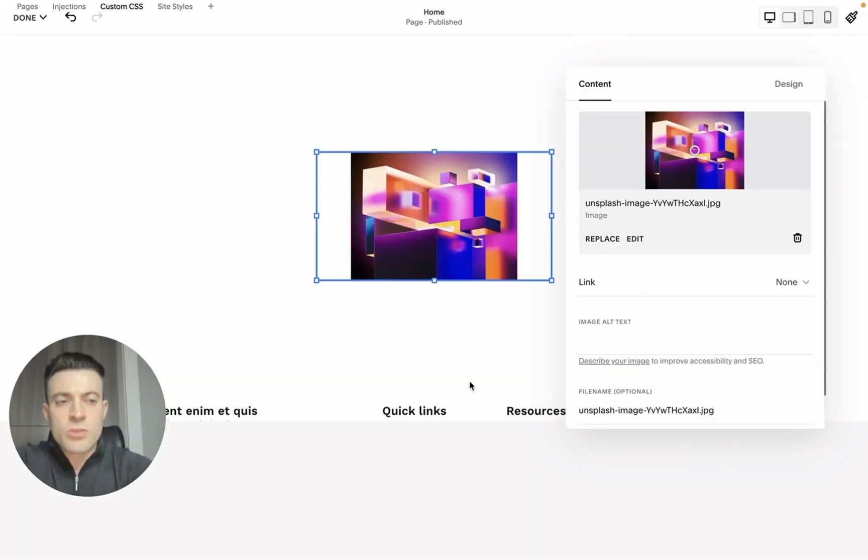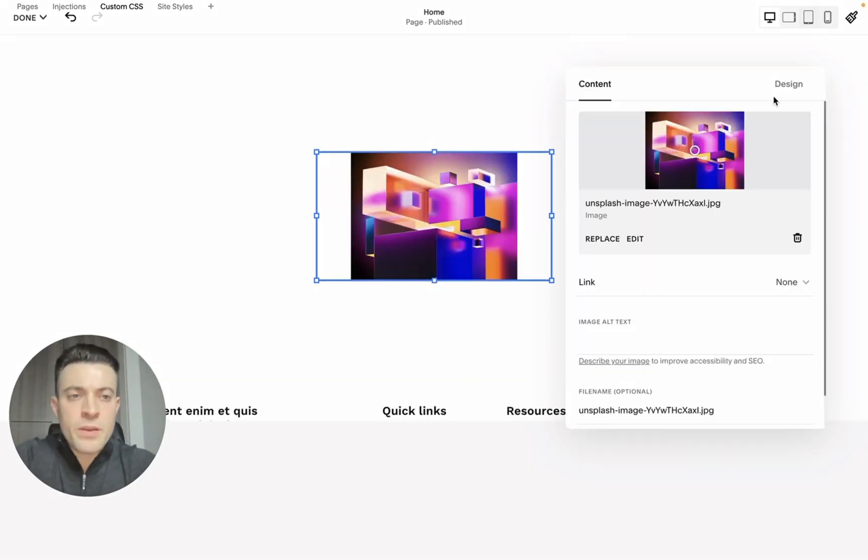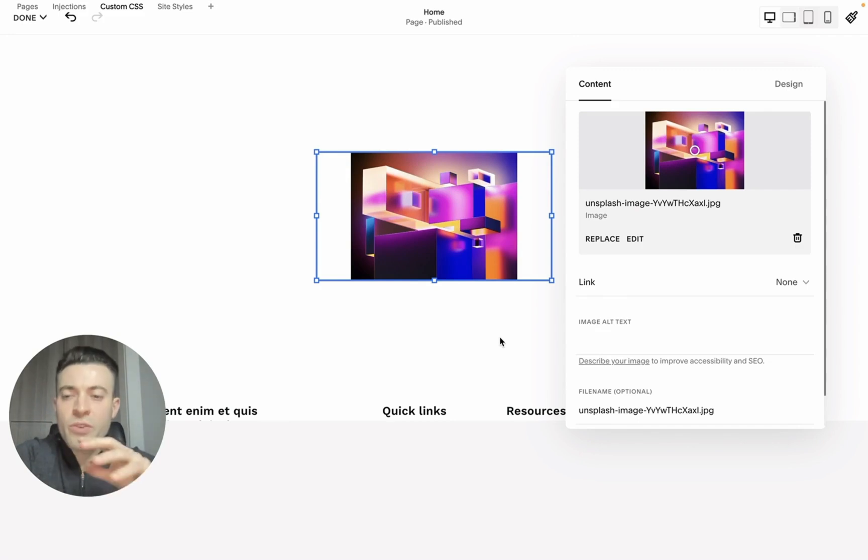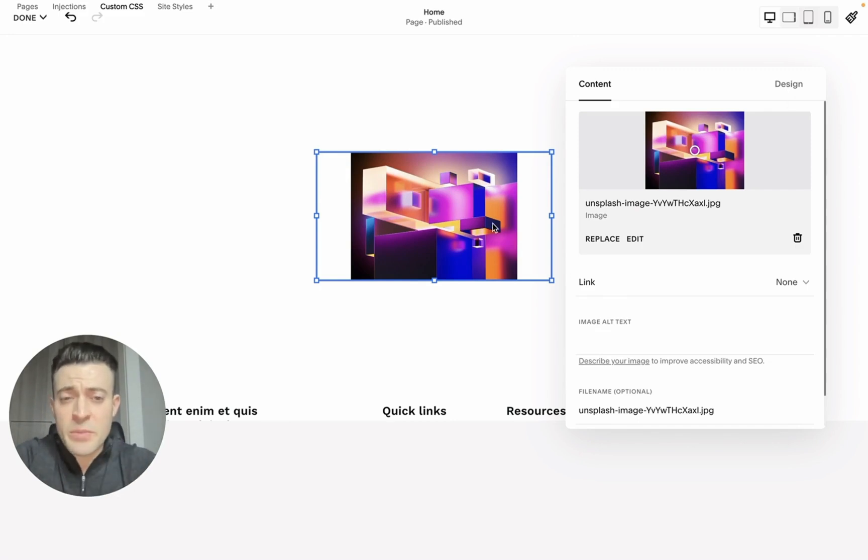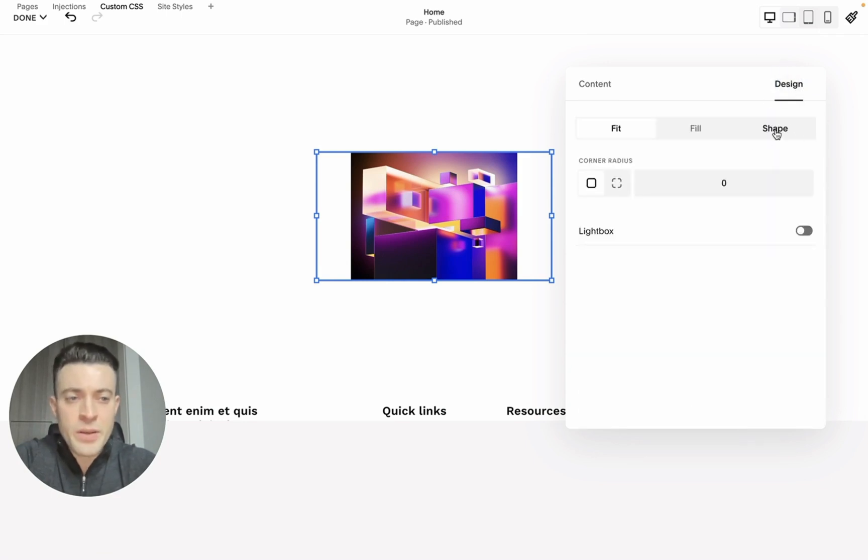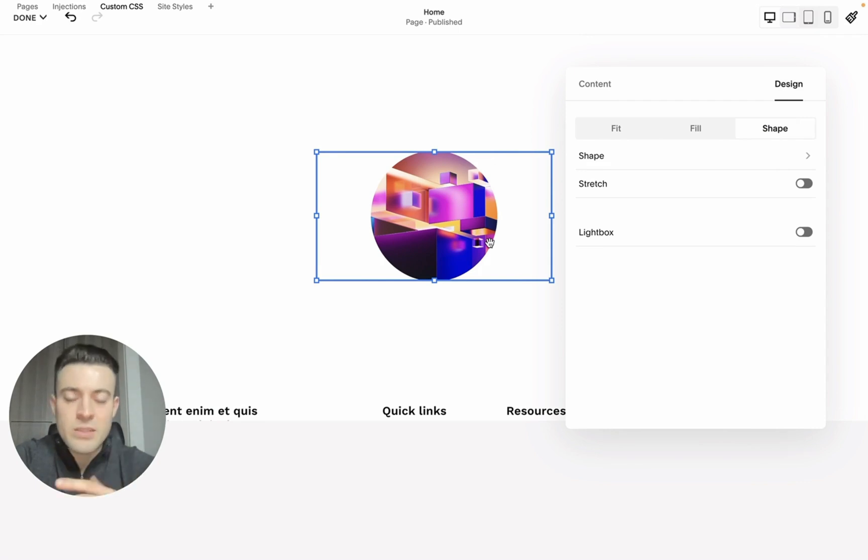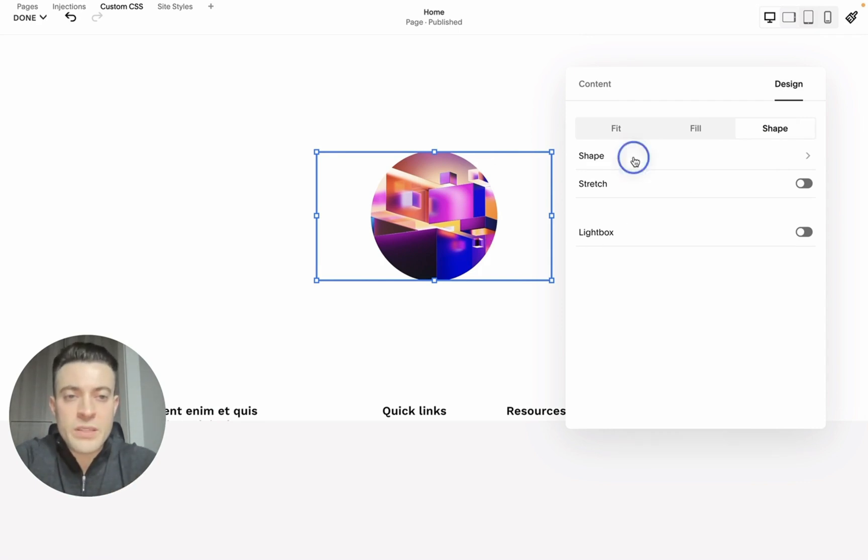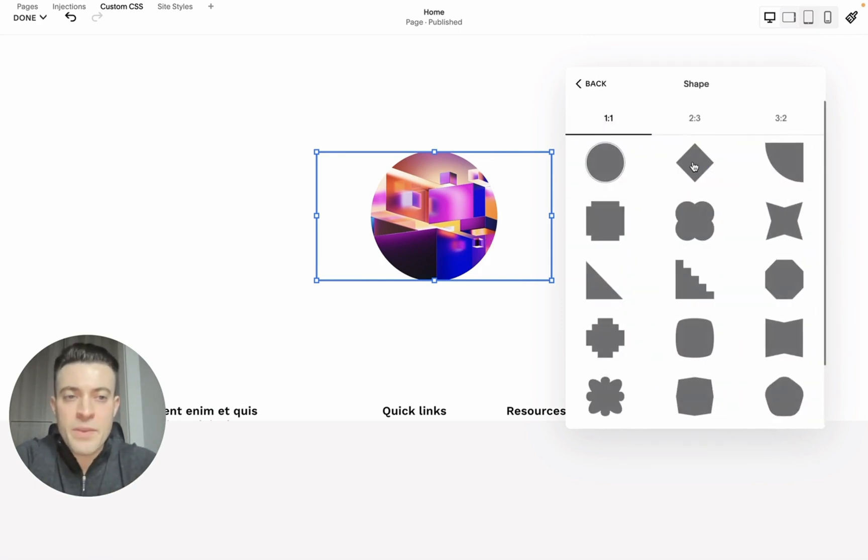We're all loaded up now. All you need to do once you've got an image positioned where you want it is click on the image itself and then hit design. Once you hit design, you'll see shape. Click shape—it will automatically go to a circle. But click shape again and you can see we've got tons of different customization options.